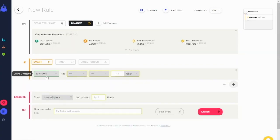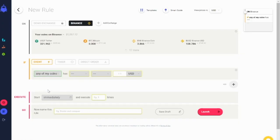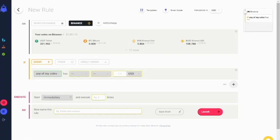If you select any of my coins instead, the rule will only choose those coins you already hold in your wallet. This allows you to protect coins with a stop loss or take profit with one single rule.